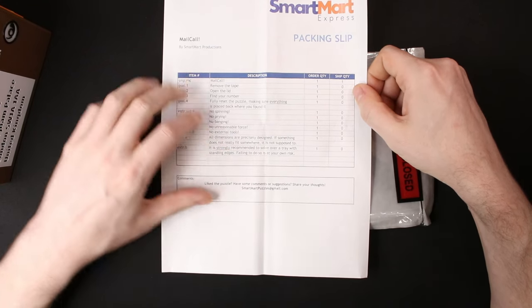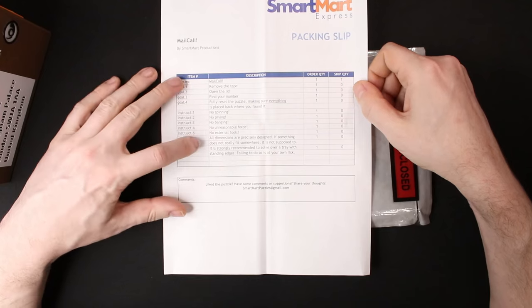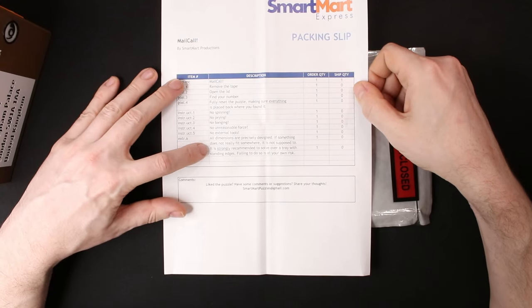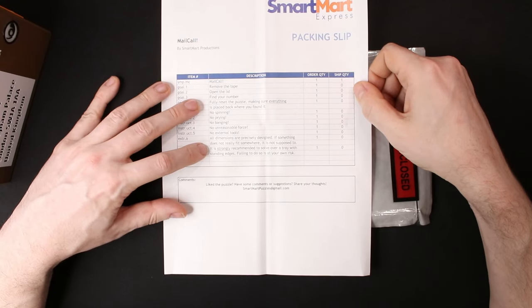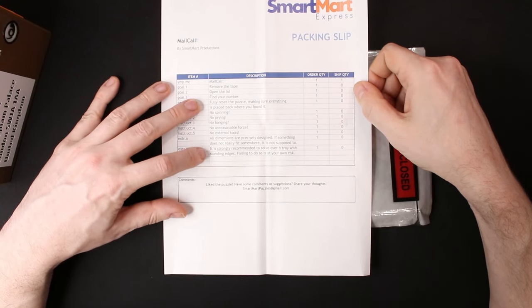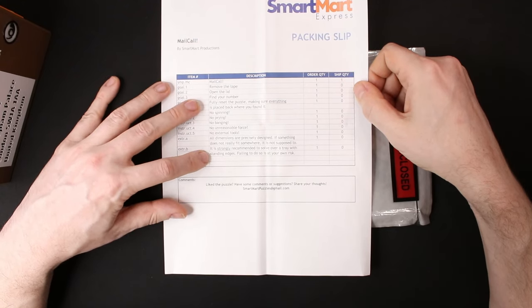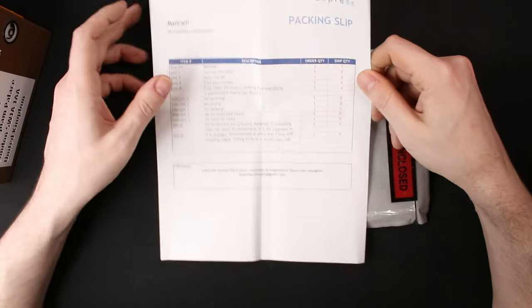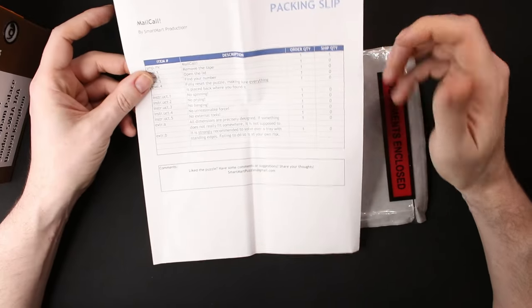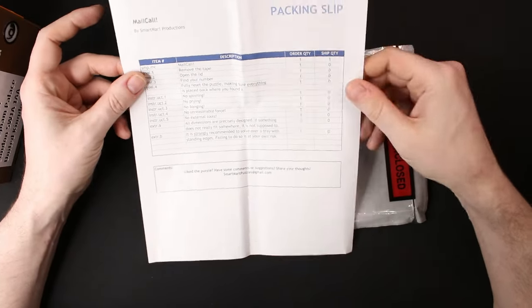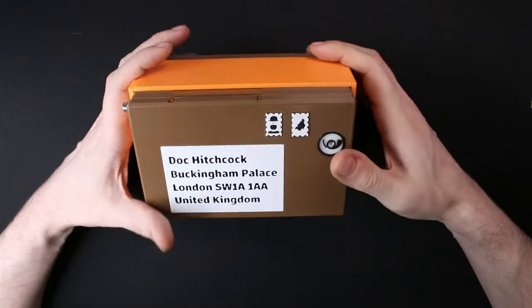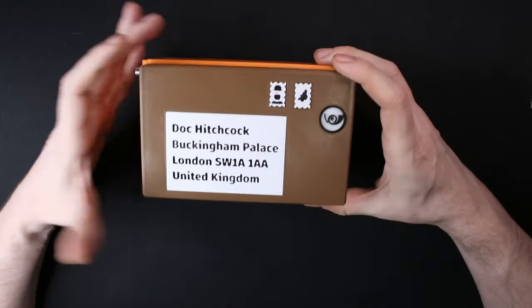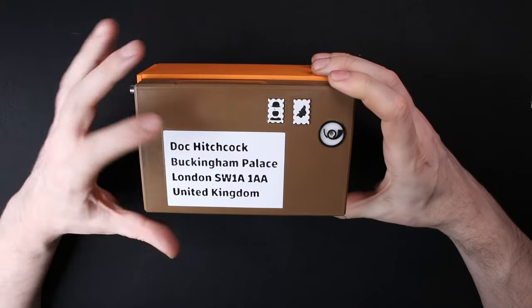If something does not really fit somewhere, it is not supposed to. It is strongly recommended to solve over a tray with standing edges, failing to do so at your own risk. And that's because there's probably little pieces. Anyhow, let's go into actually solving this and as you can see there's some little details.